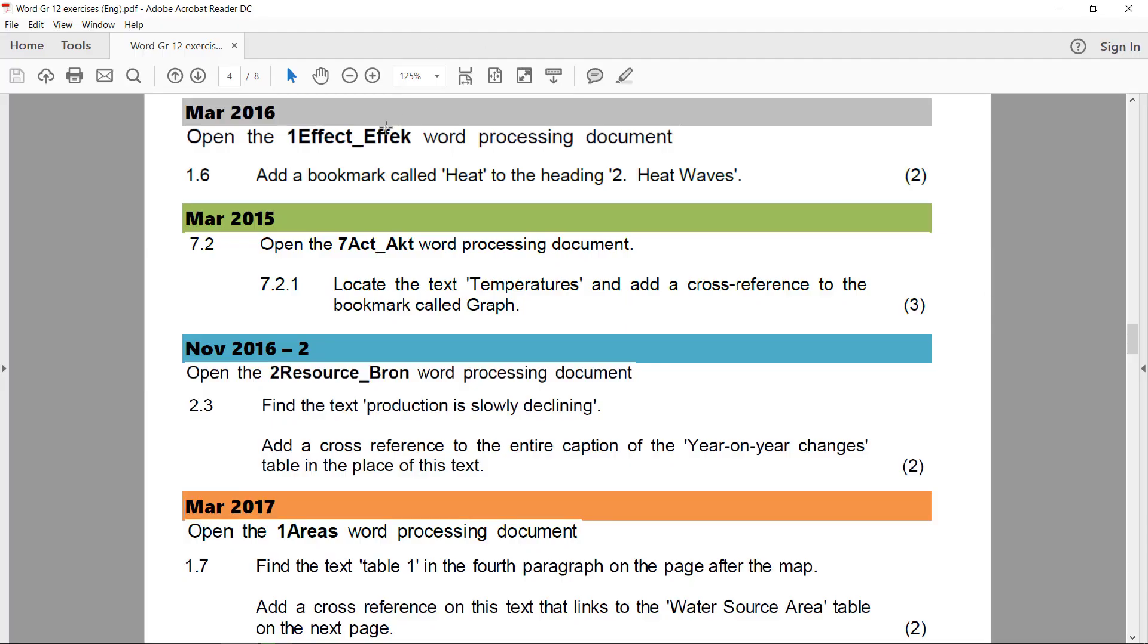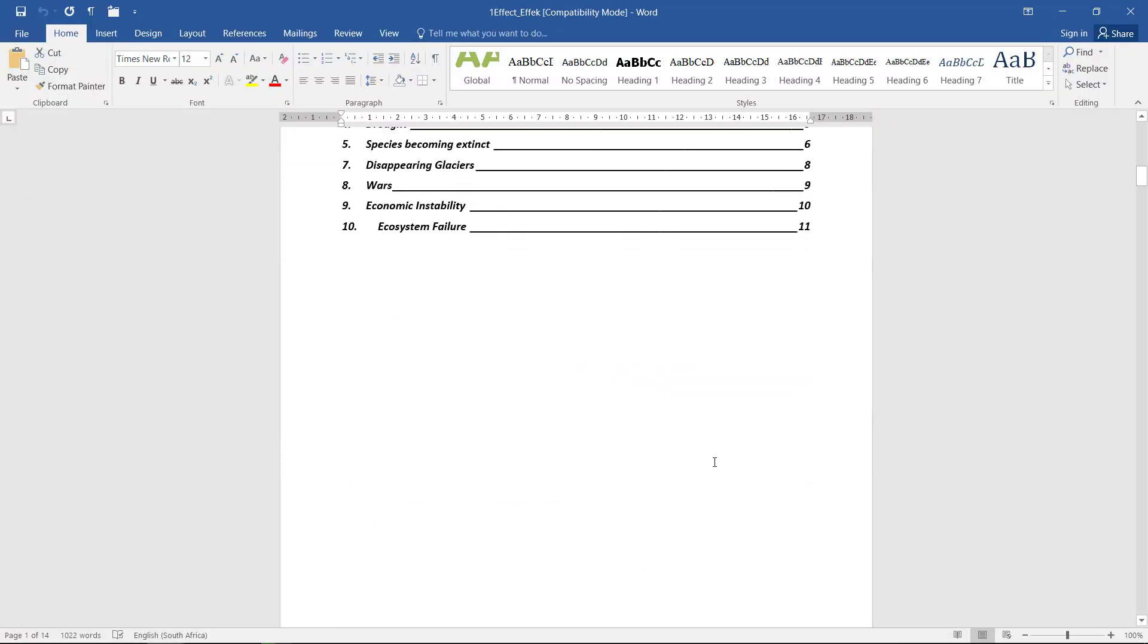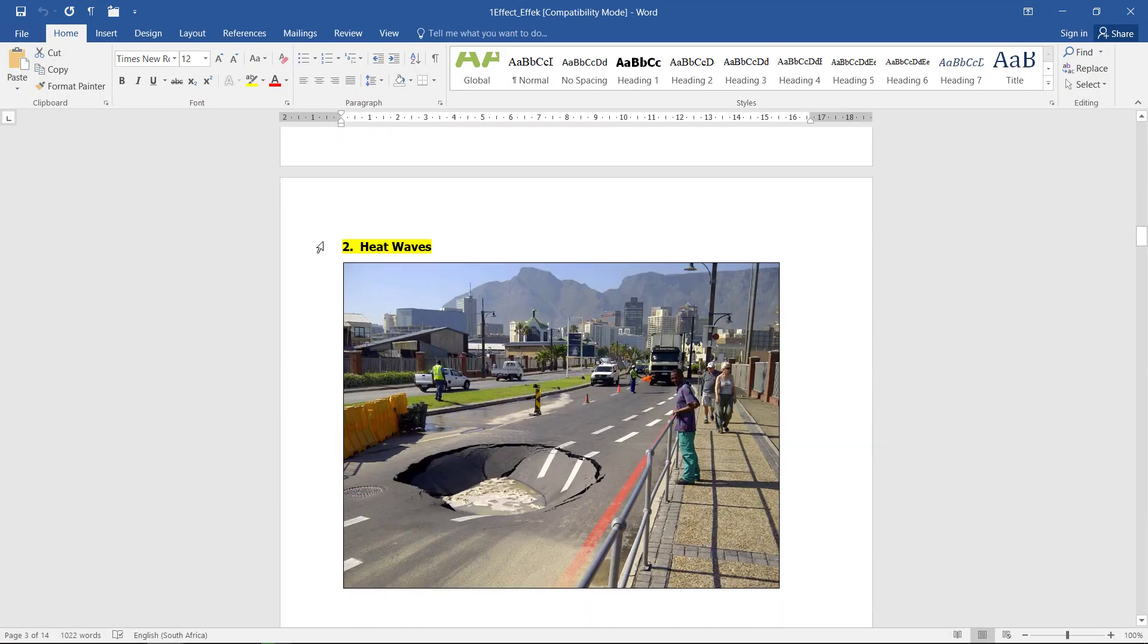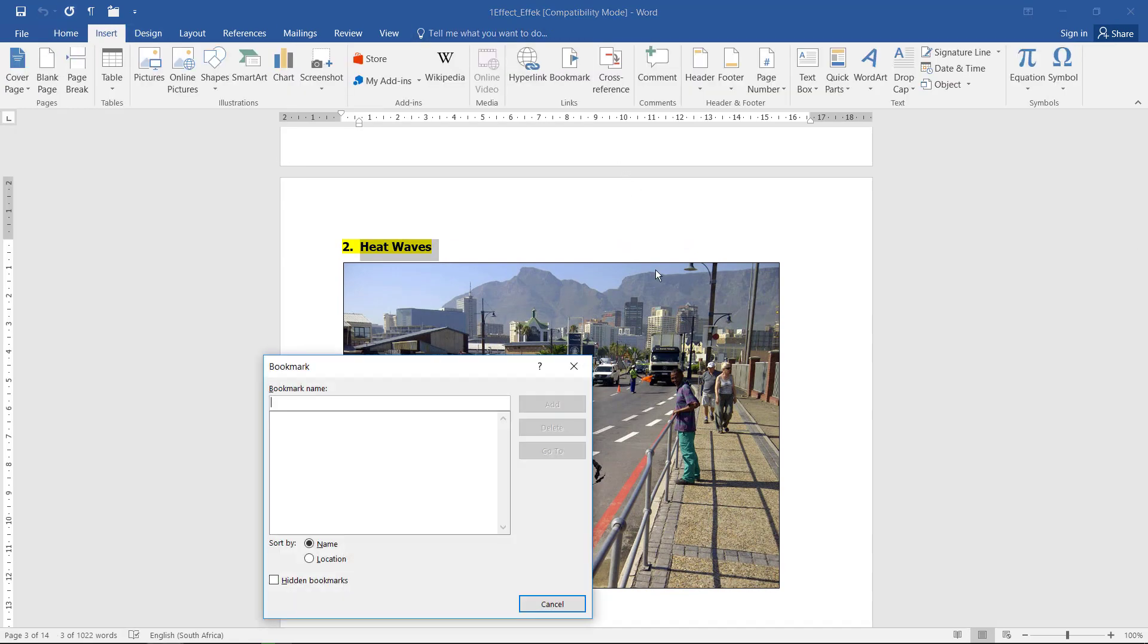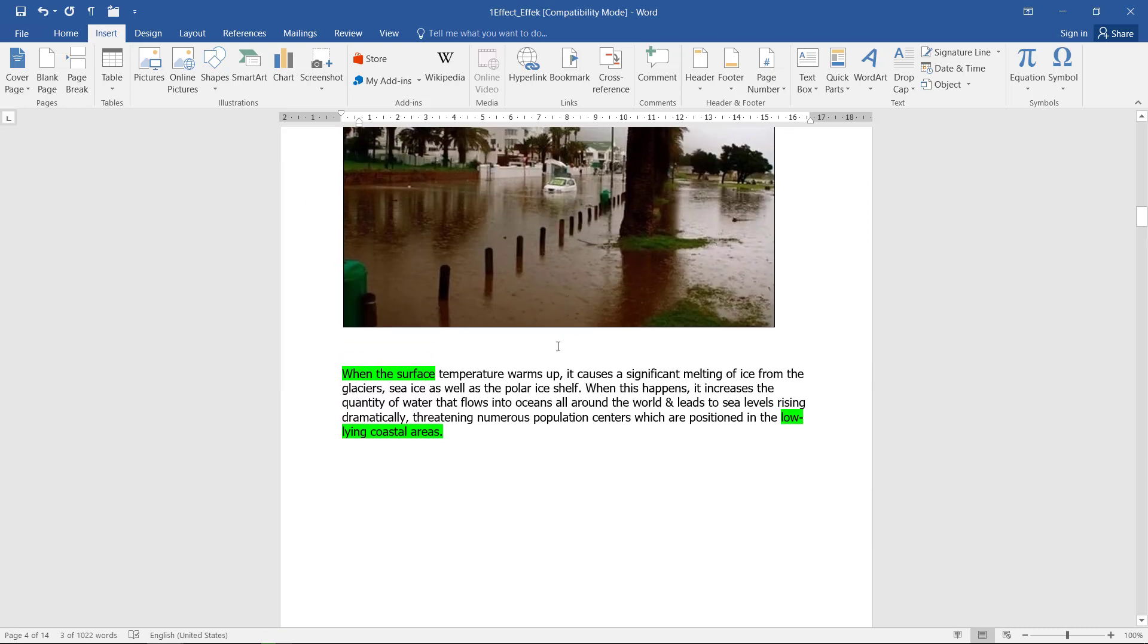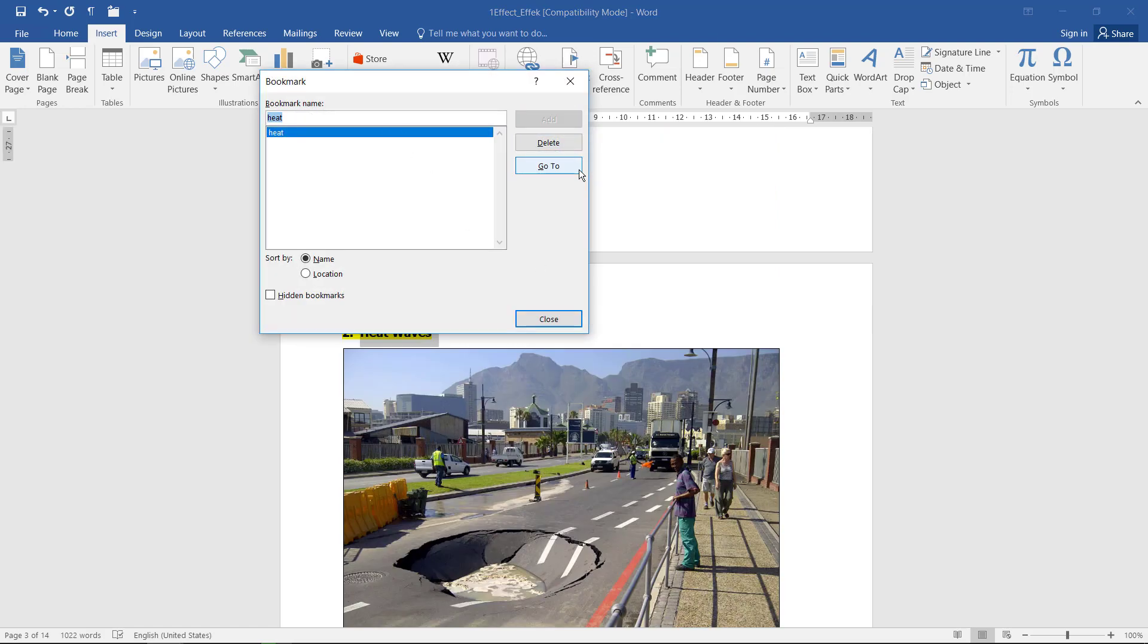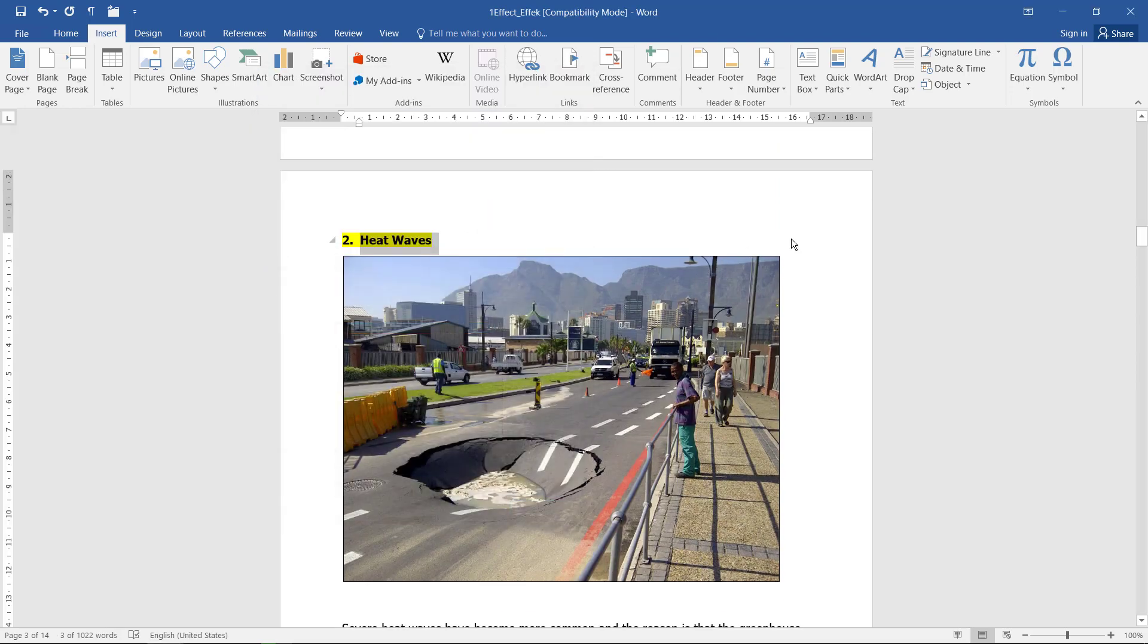In 1Effect, we need to add a bookmark called 'heat' to the heading 'two heat waves.' So I select the heading, Insert, bookmark, bookmark name 'heat.' Select, add, and if you want to test: bookmark, go to. Yes, it jumped to the correct section.